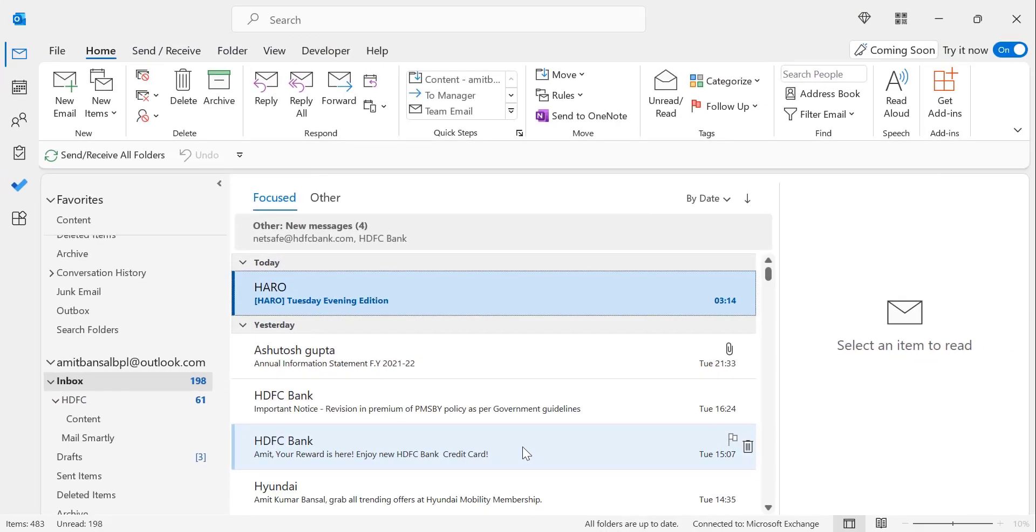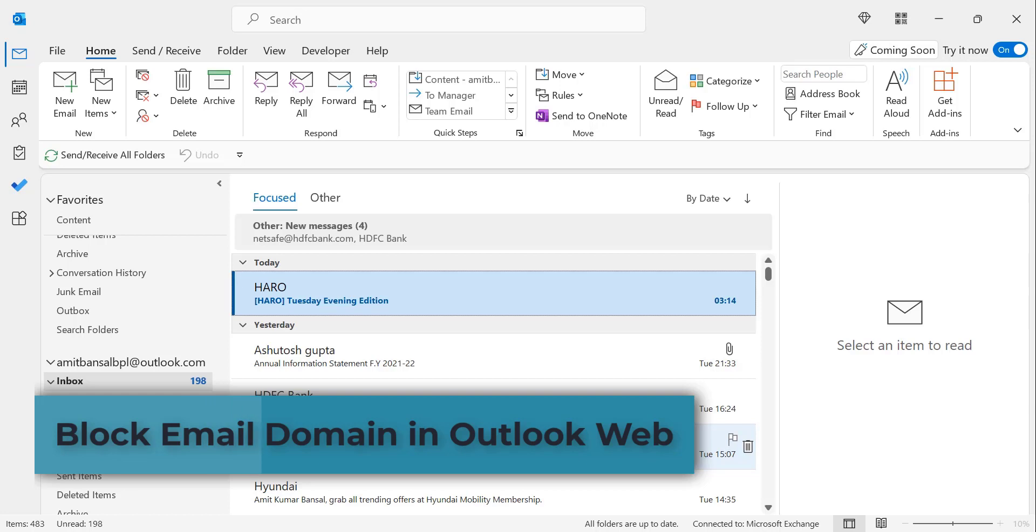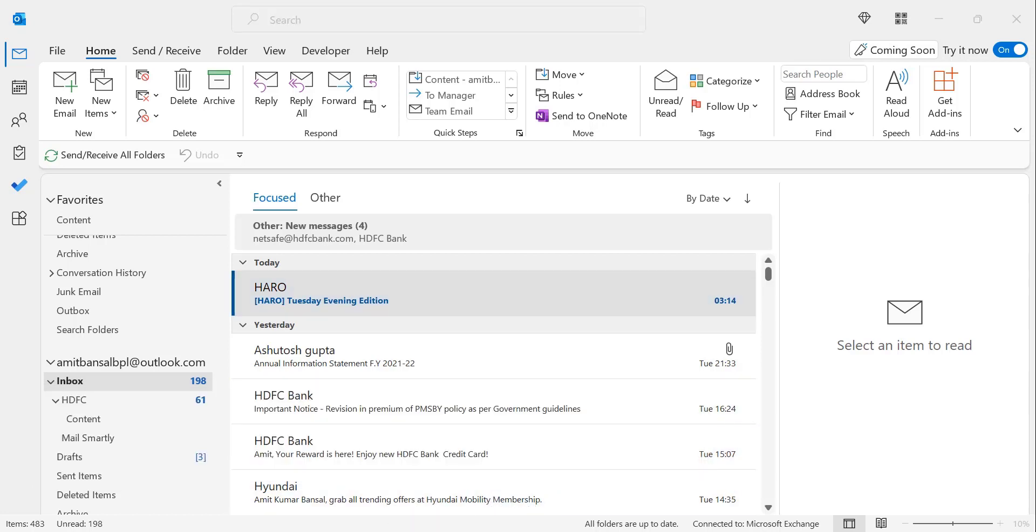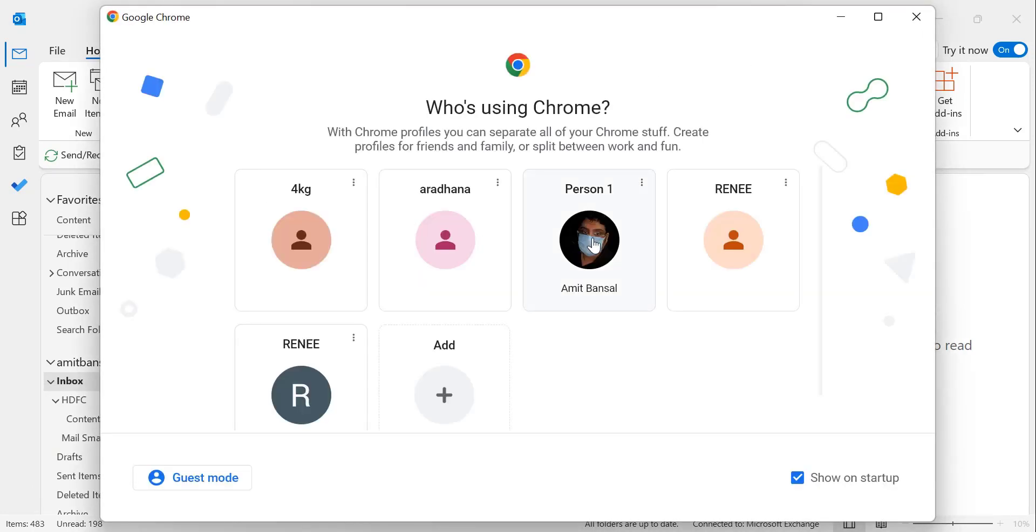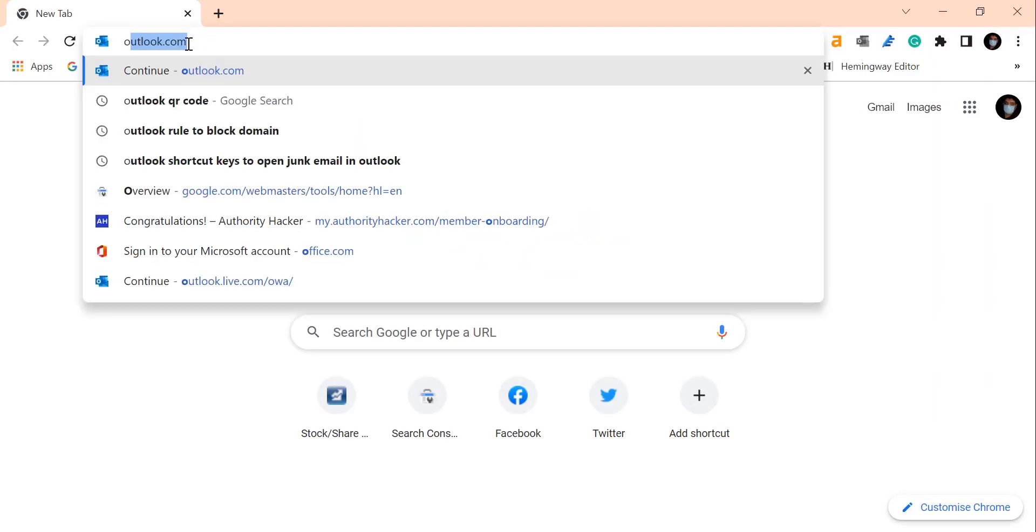So this is the end of how you can apply it in Outlook application. Now the second part. How to block a domain in Outlook web. For that you have to open the website. I open outlook.com.